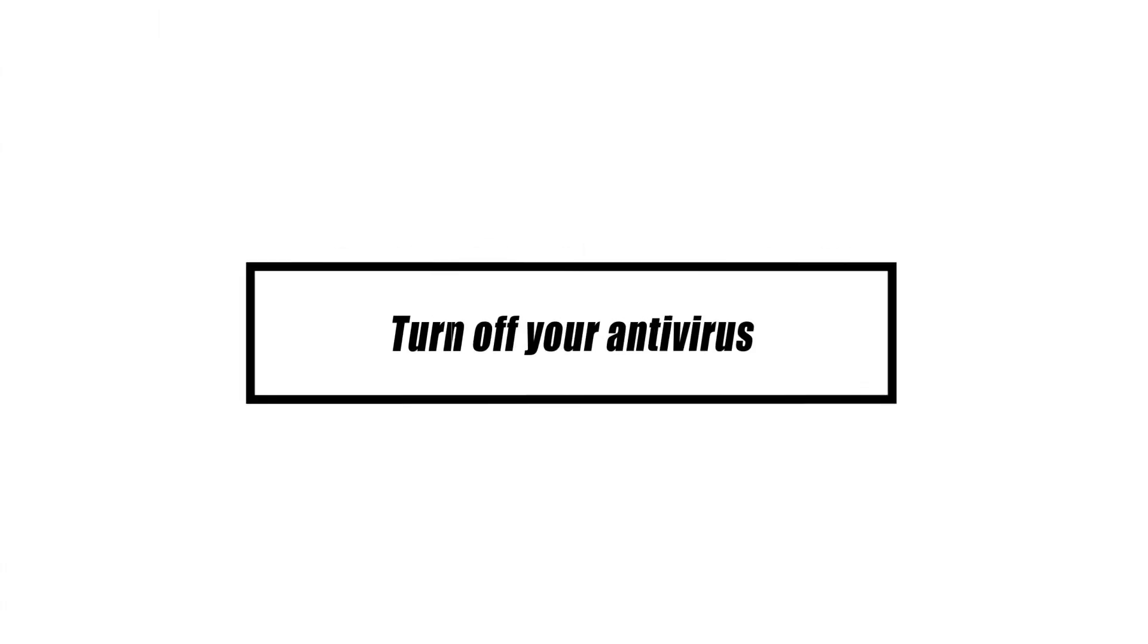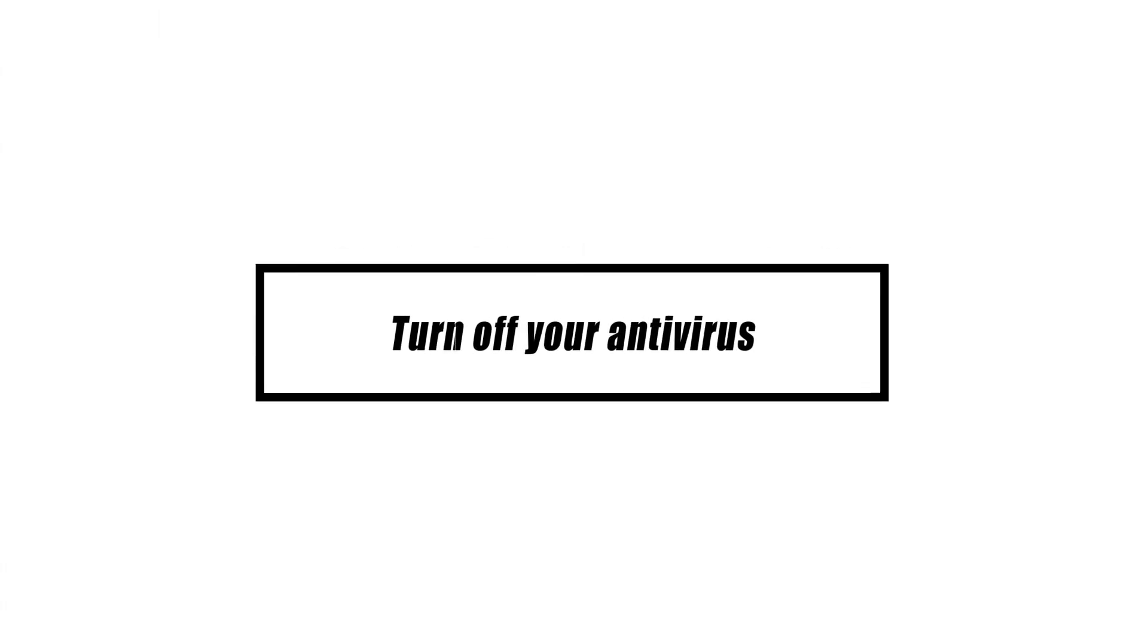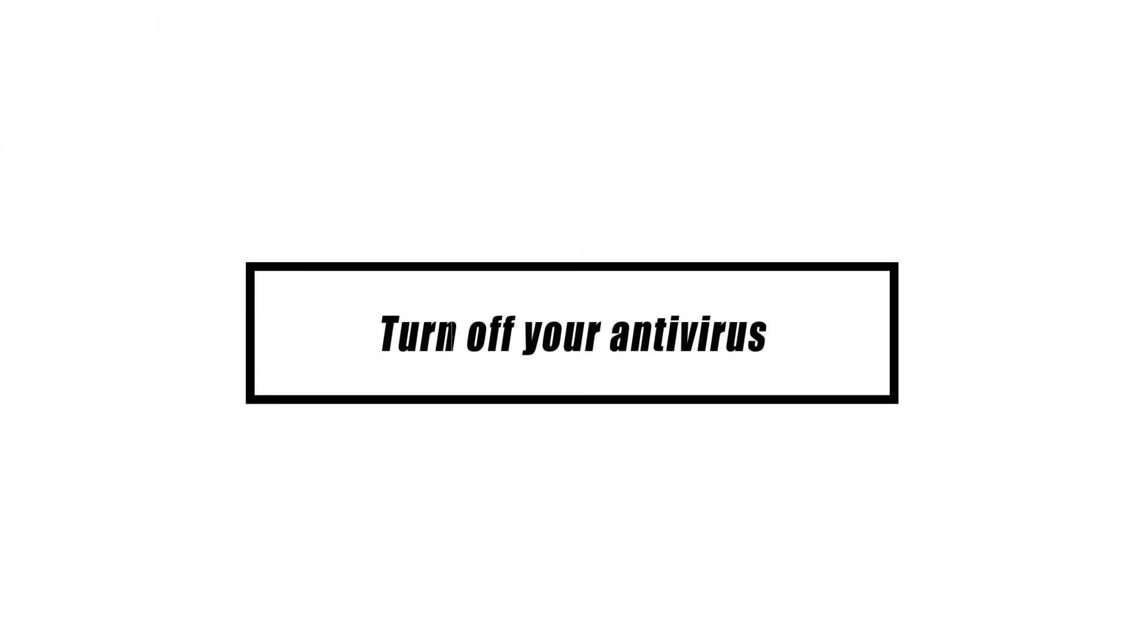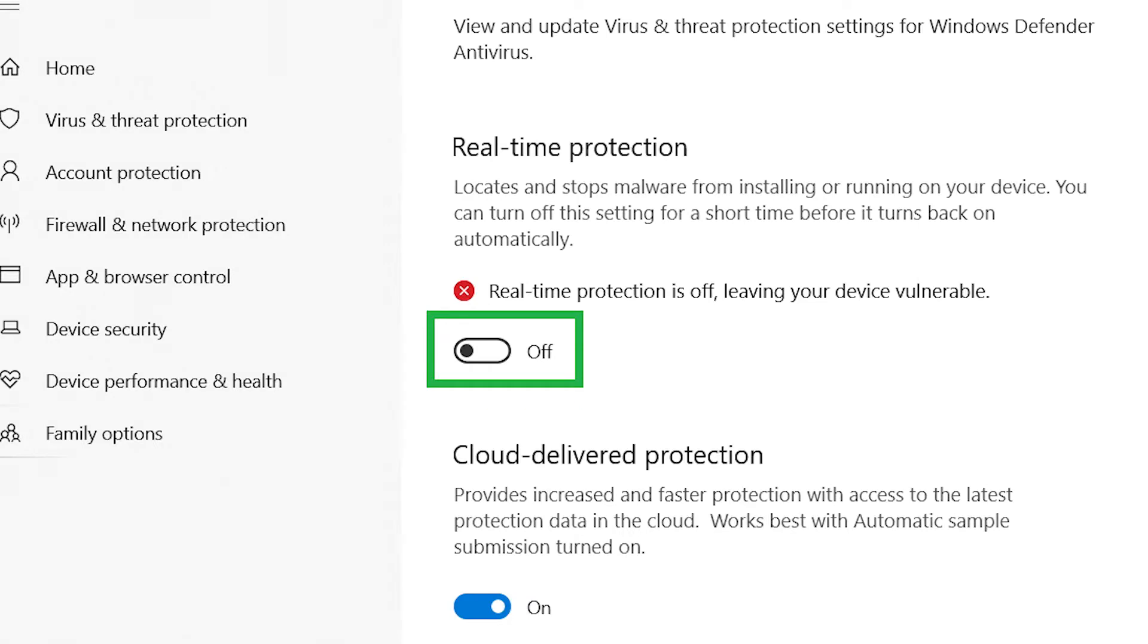If you keep getting the same red Mojang screen problem, or if Minecraft is still stuck in the loading screen, it's time to check your security software or antivirus. An erroneous option in your antivirus, such as the firewall, might also prevent apps from starting. So, test to check if Minecraft runs without problems while your antivirus is turned off.